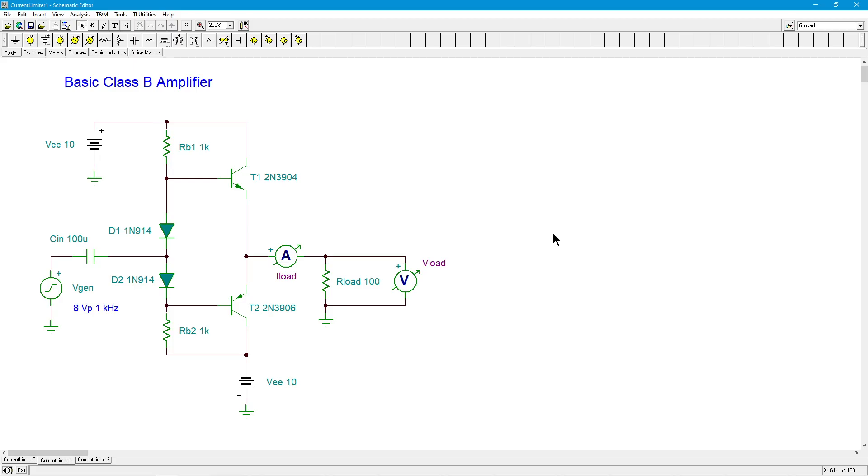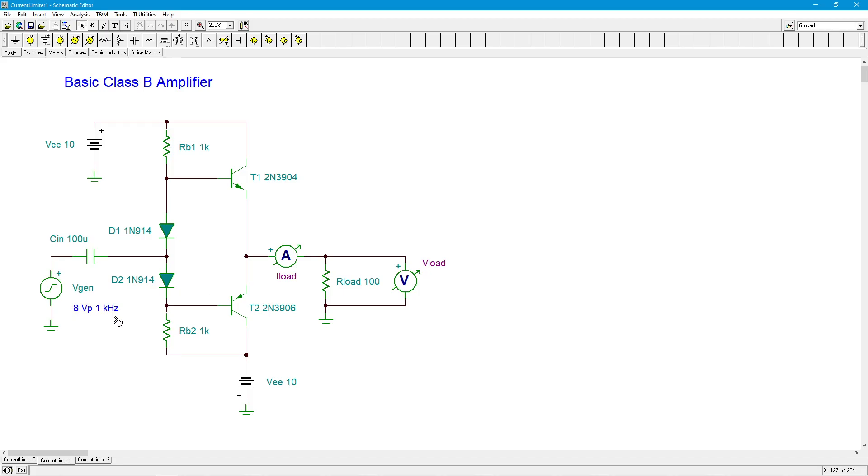We've seen this before. NPN, PNP, push-pull configuration. All I've done here is I've added meters to measure out the load current and the load voltage. Now, I want to get a fairly large input signal here. I've got an 8 volt peak, 1 kilohertz signal, and I'm running on plus and minus 10 volt supplies.